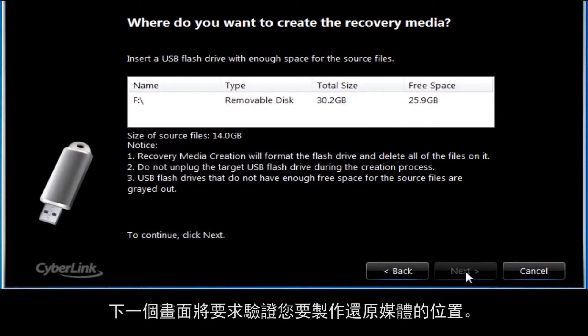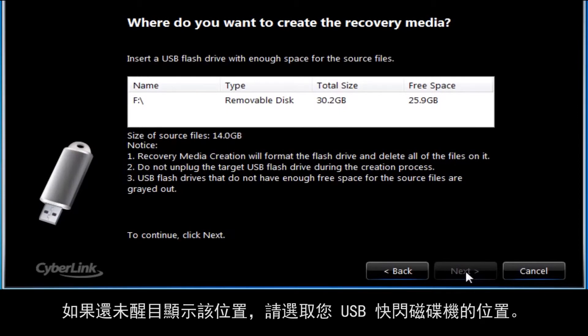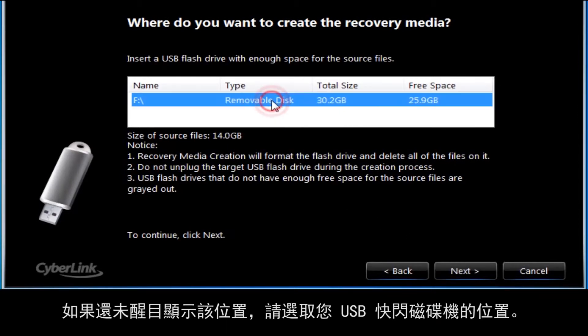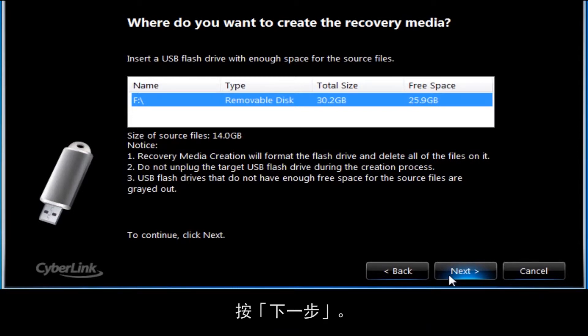The next screen will ask for verification of the location where you want to create the recovery media. If it's not already highlighted, select the location of your USB flash drive. Click Next.